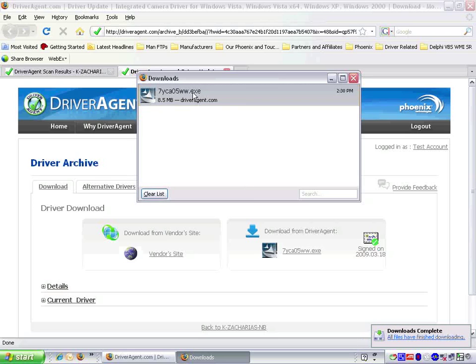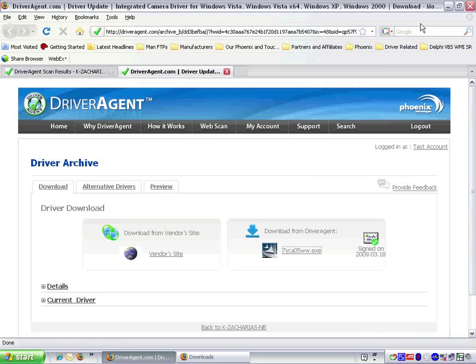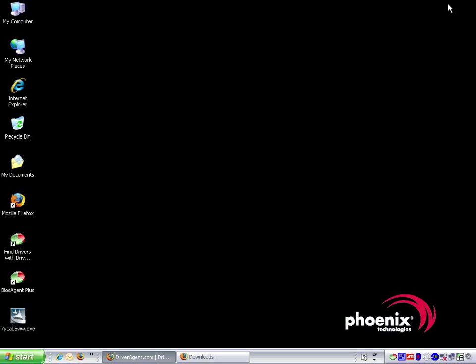This driver comes in the form of an executable file, also known as an application or exe file. We can now minimize the downloads in browser windows and locate the download on the desktop.